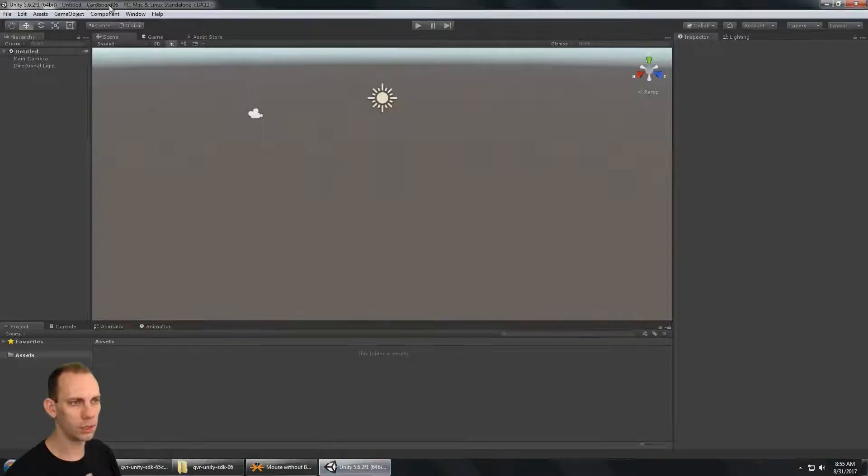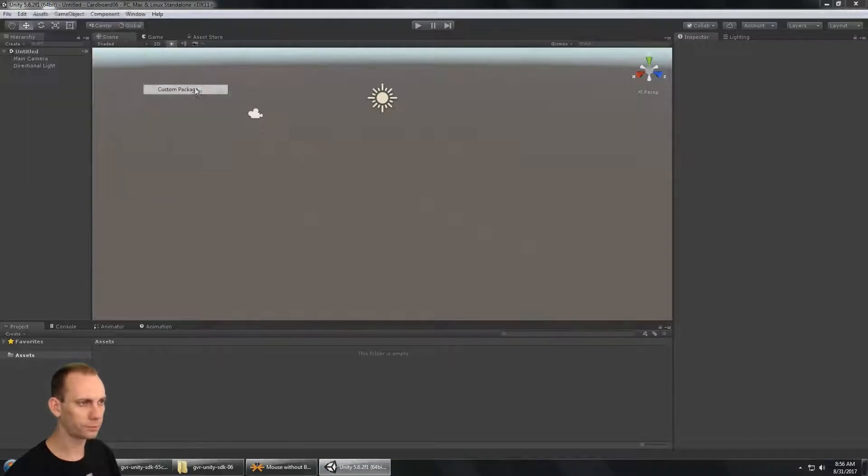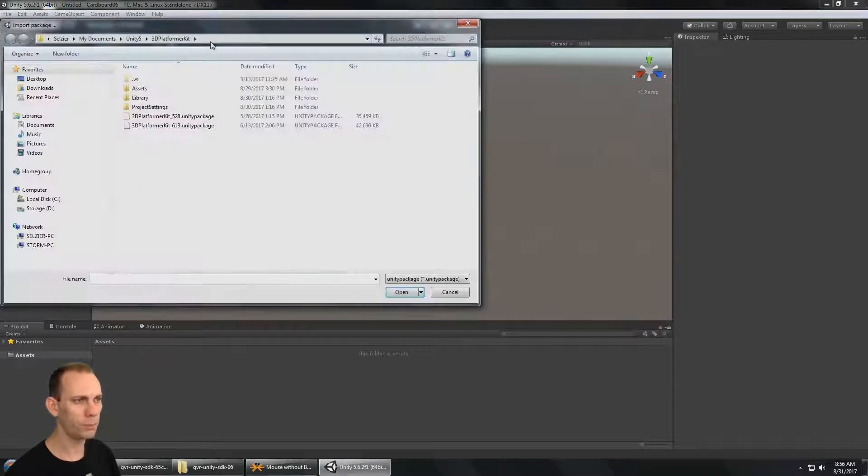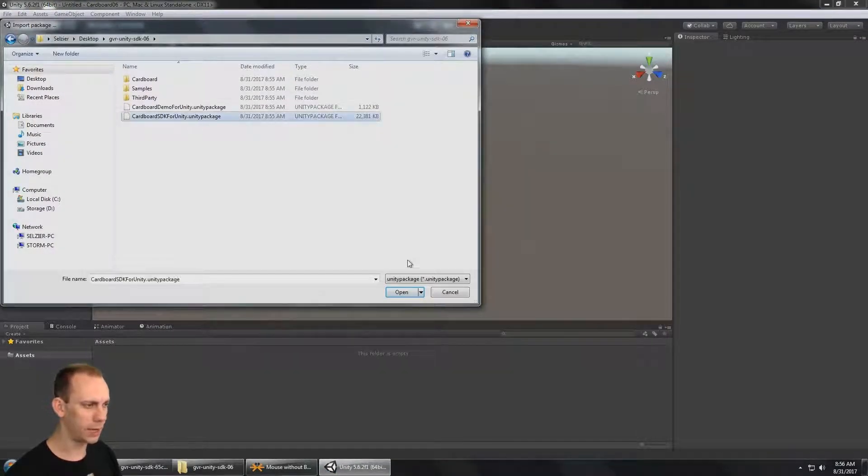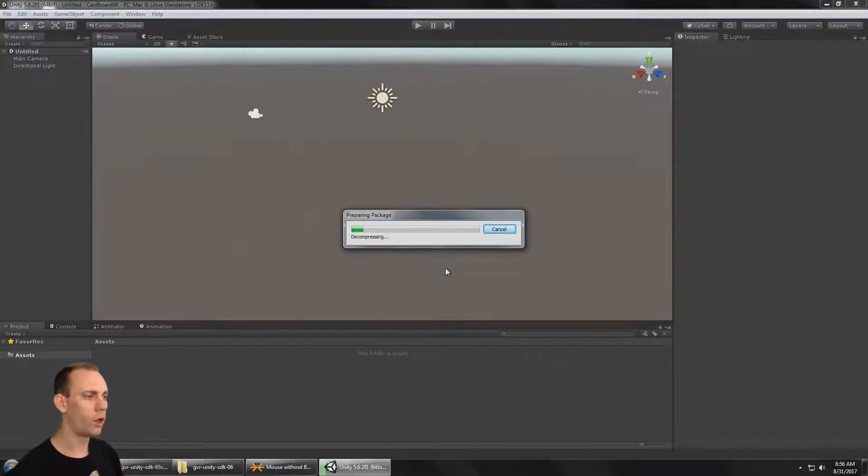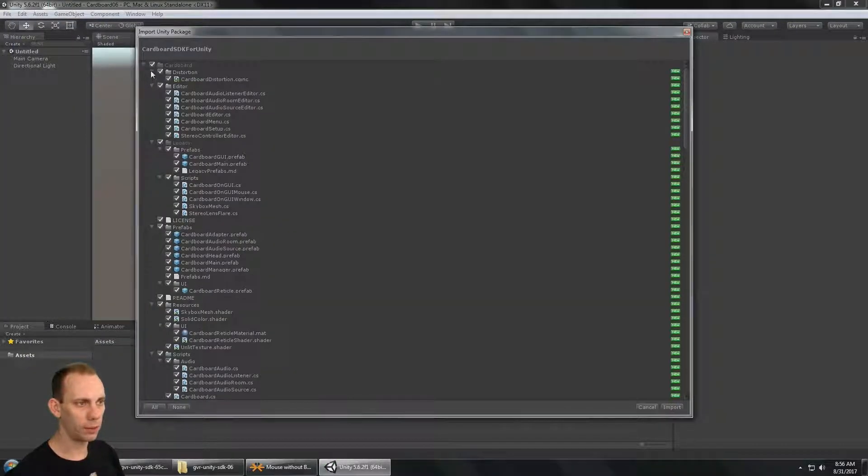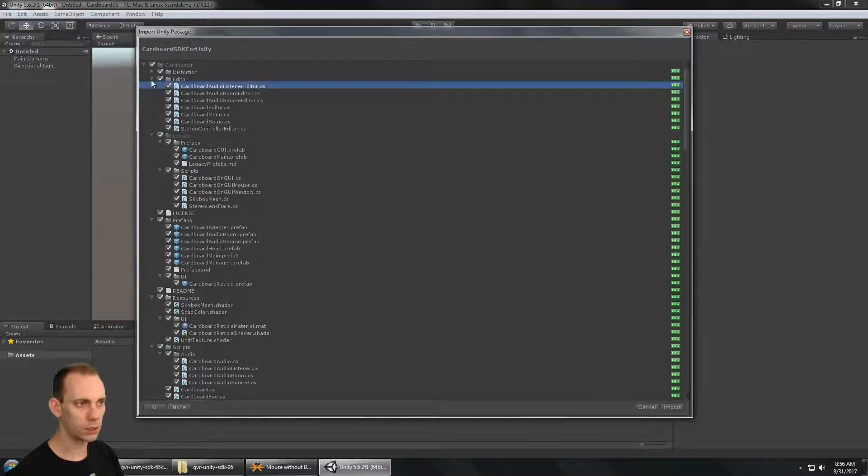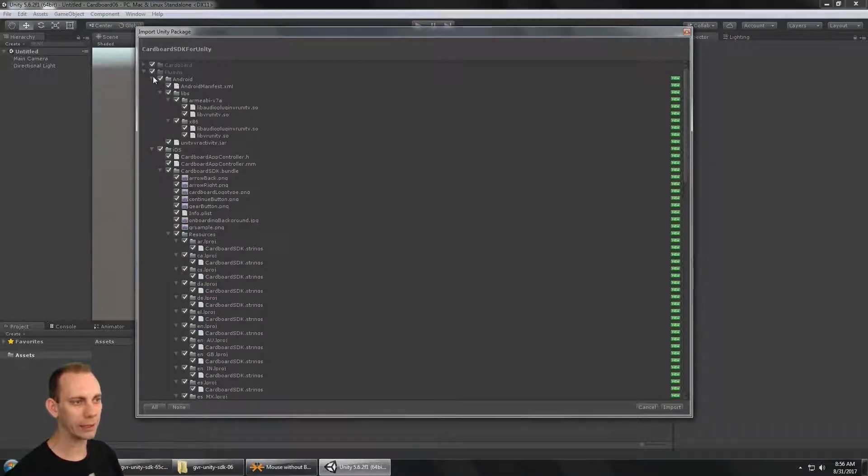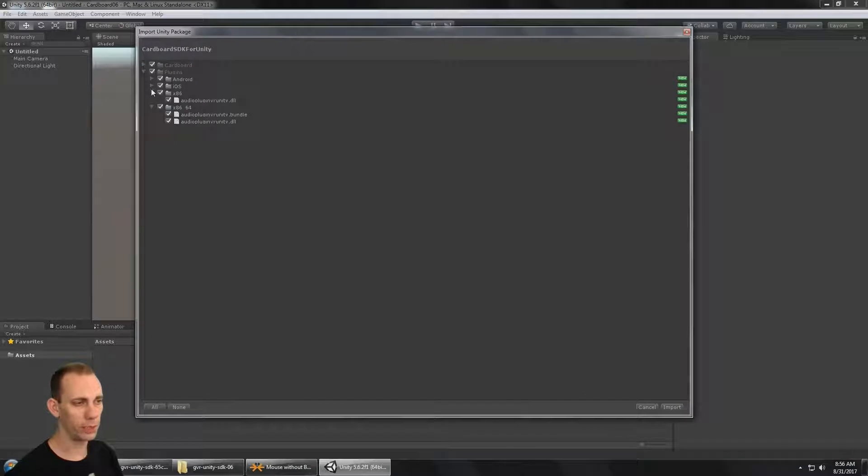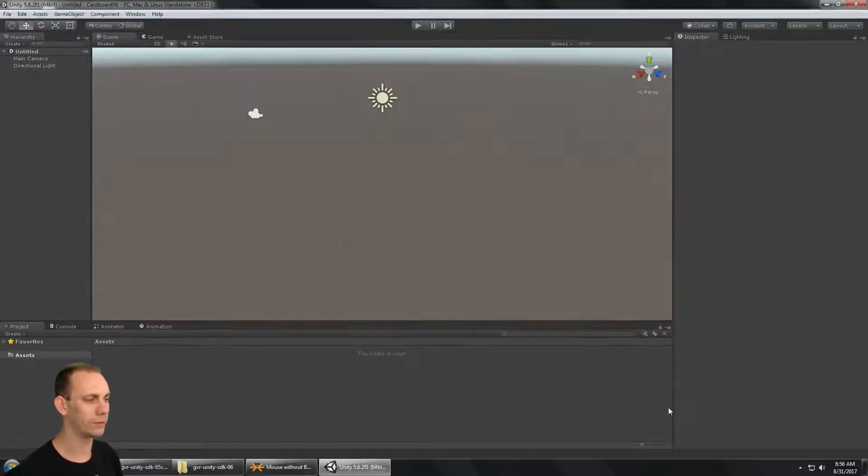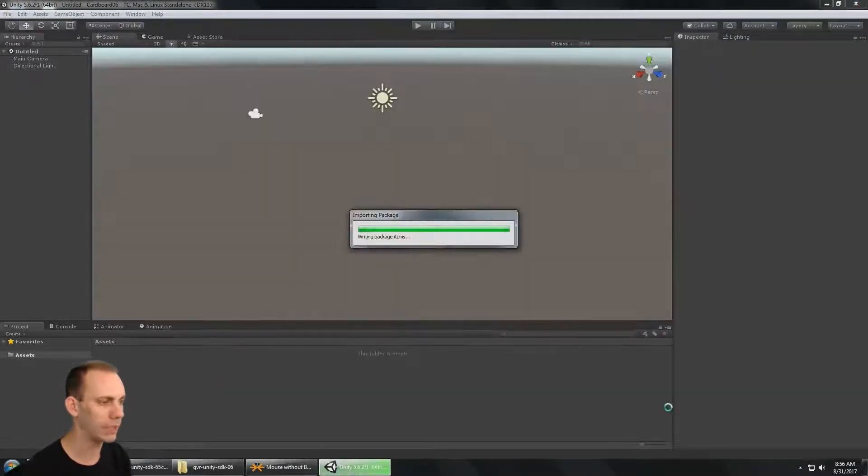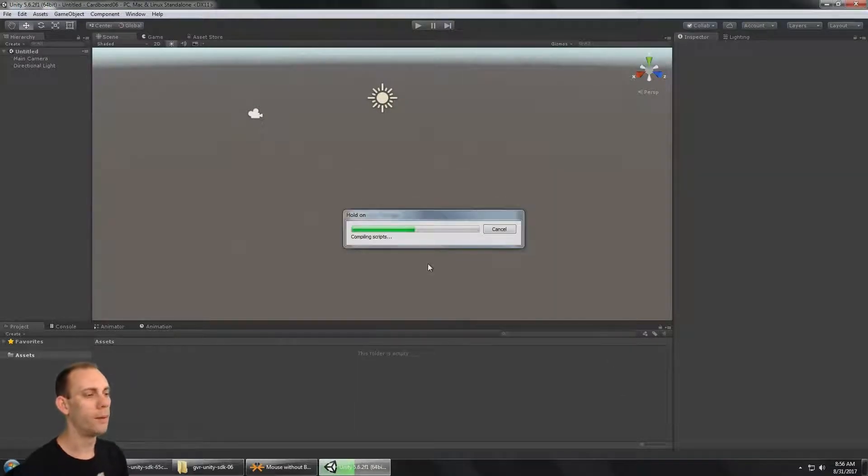GVR Unity SDK 0.6. Here is the Cardboard SDK for Unity Unity package. I'm just going to copy this path and go into Unity and say import package, paste the path here. There is the Cardboard SDK for Unity. Now this APK is going to need an upgrade, so I'm going to say go ahead.